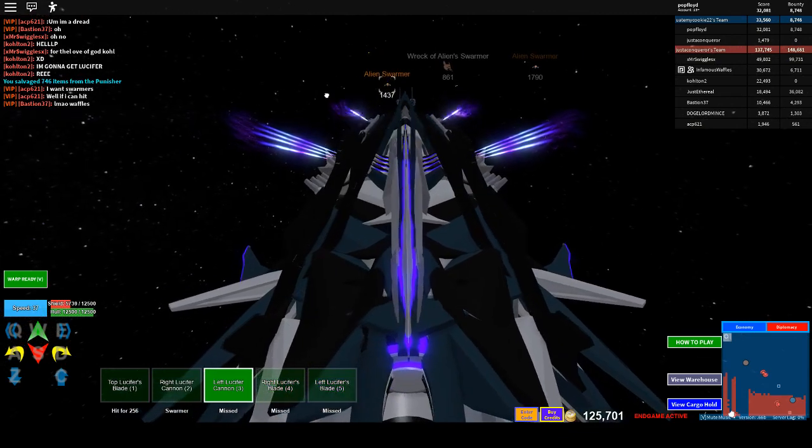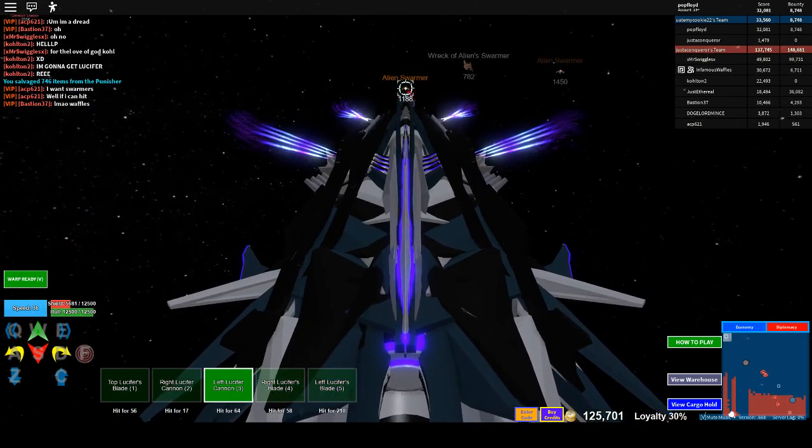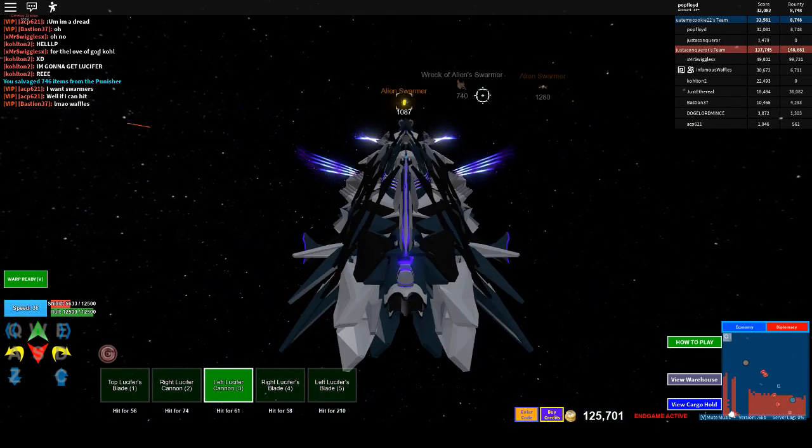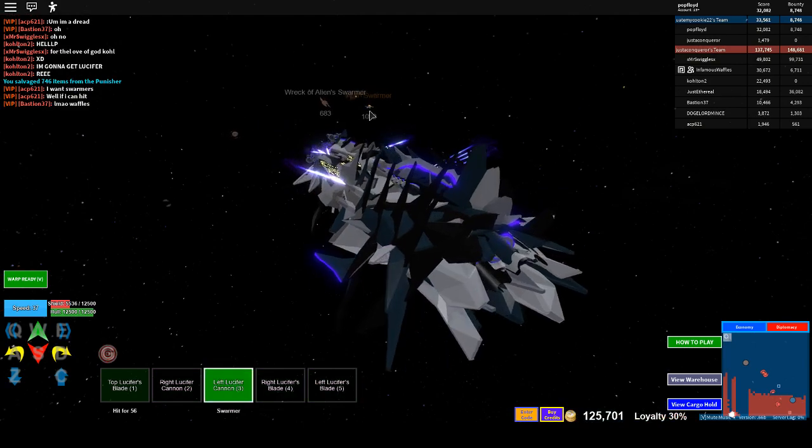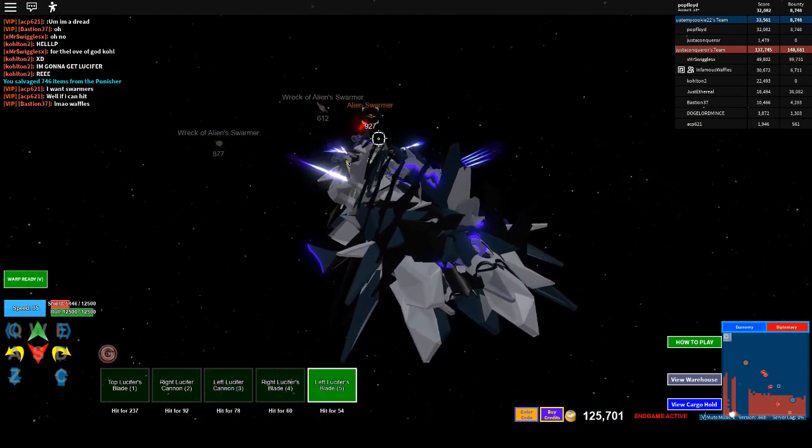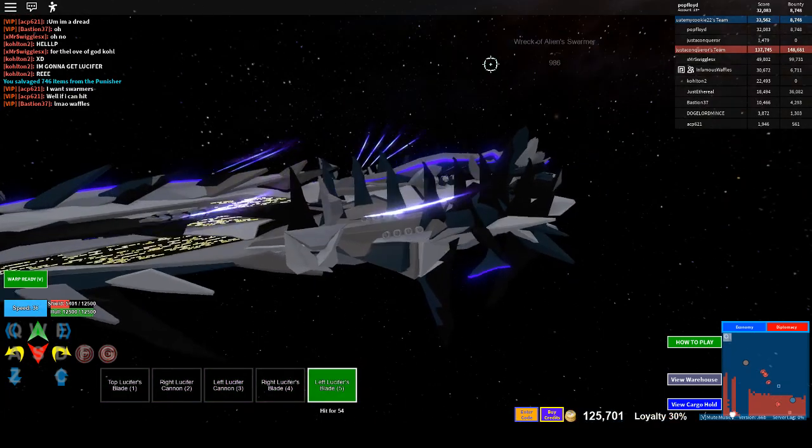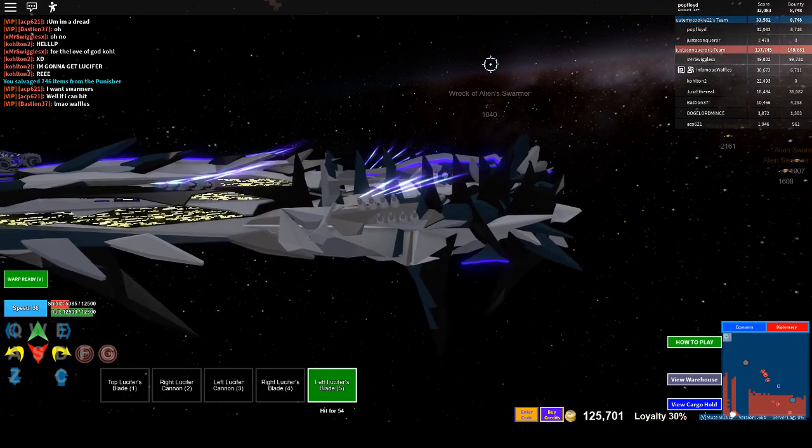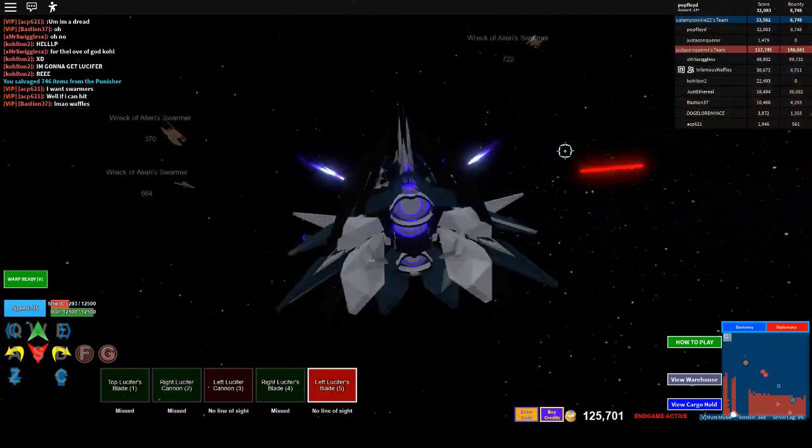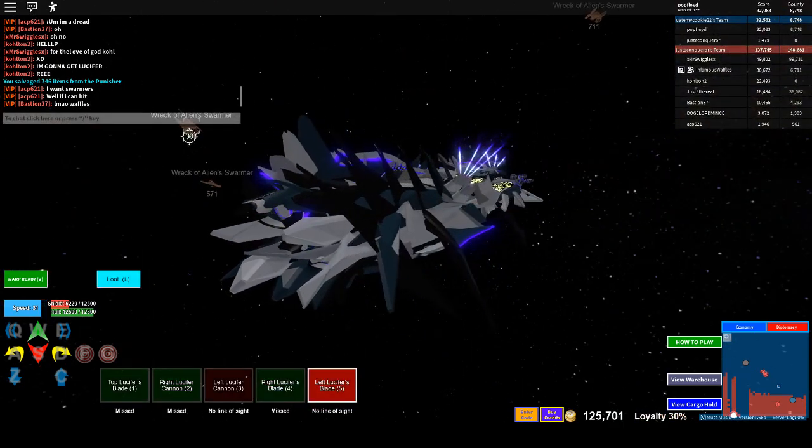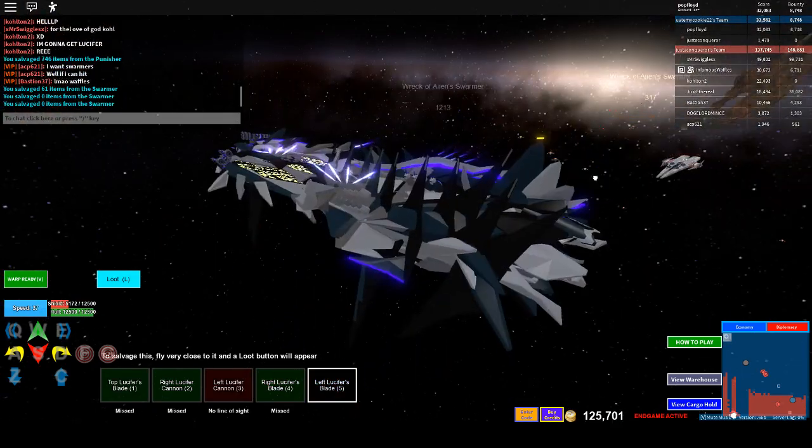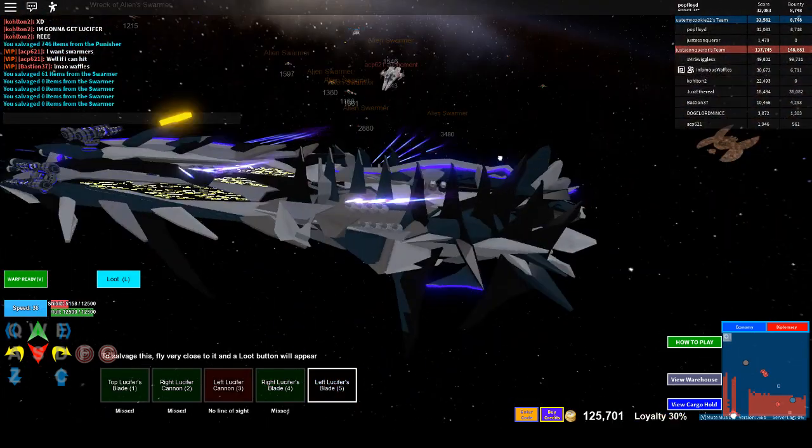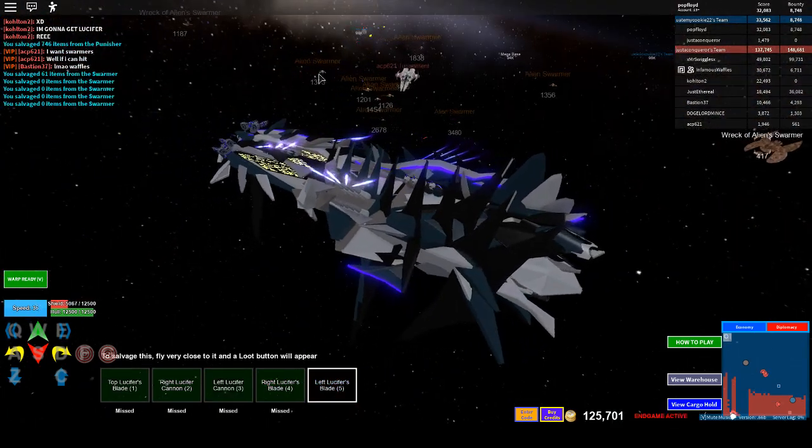This is the first time I've spawned the Lucifer too. It costs 2 million credits and you get it from a terminal in the megabase. And I am really surprised at how low the shields this is actually getting.